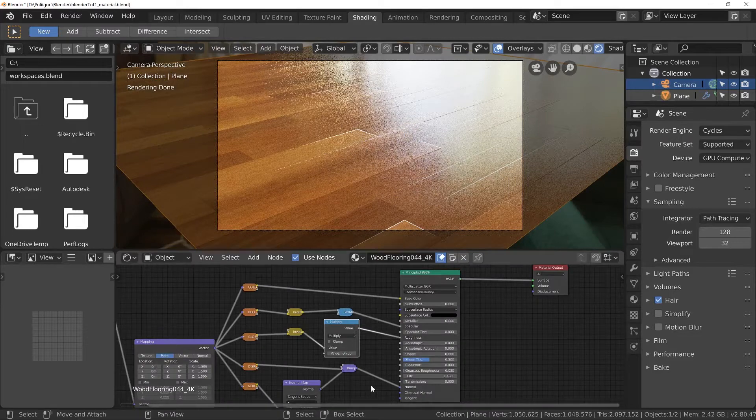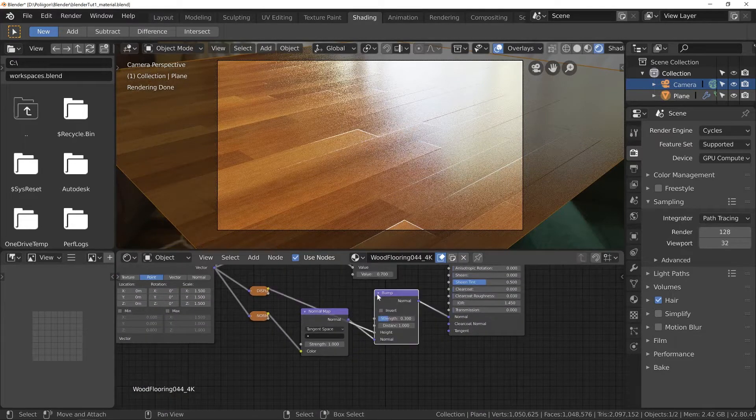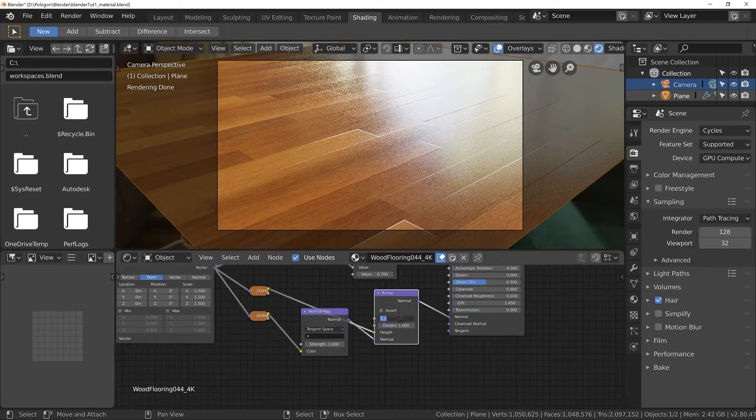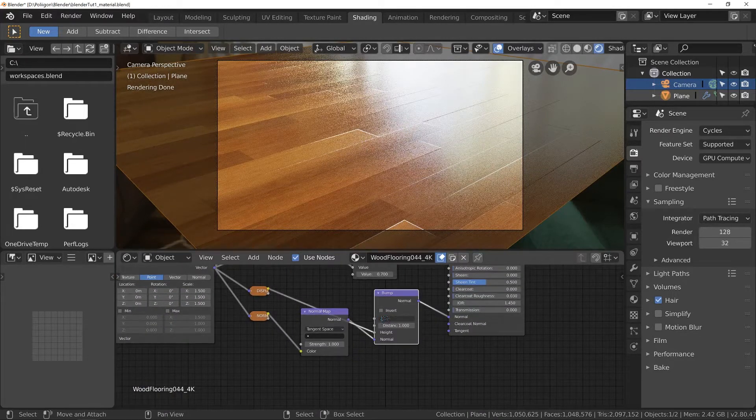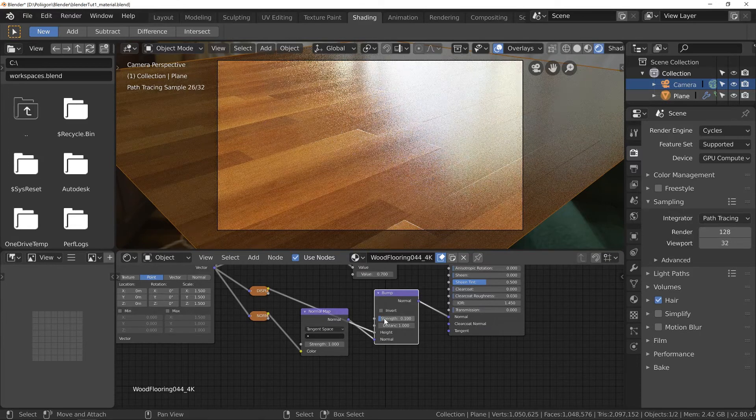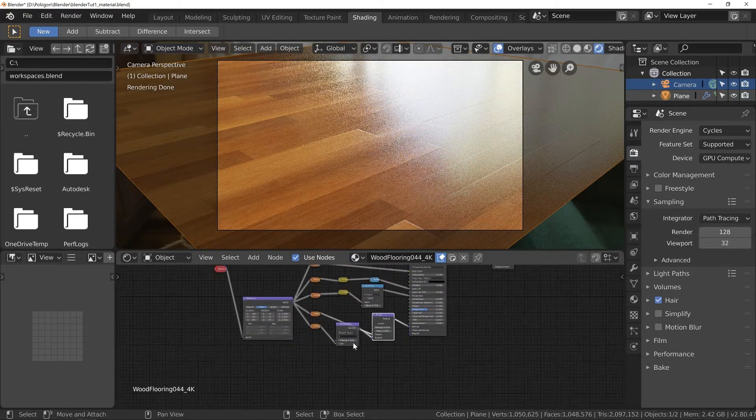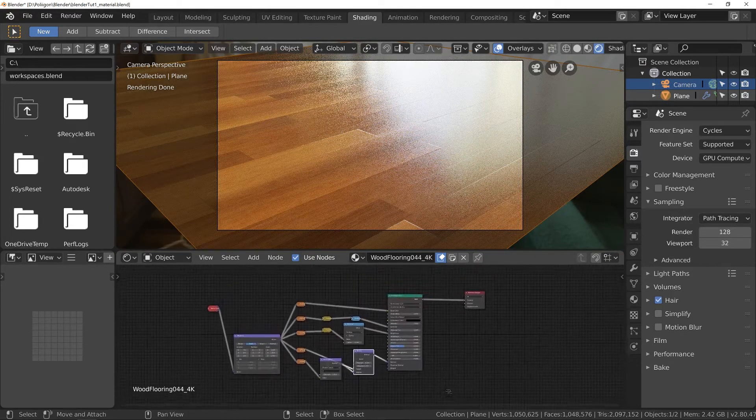There we go. And another thing I'm going to do is slightly lower this bump value again. I really don't think it's required in this sort of setup.